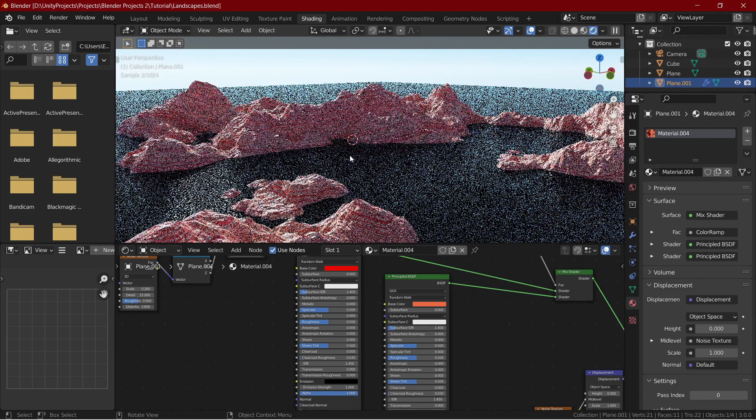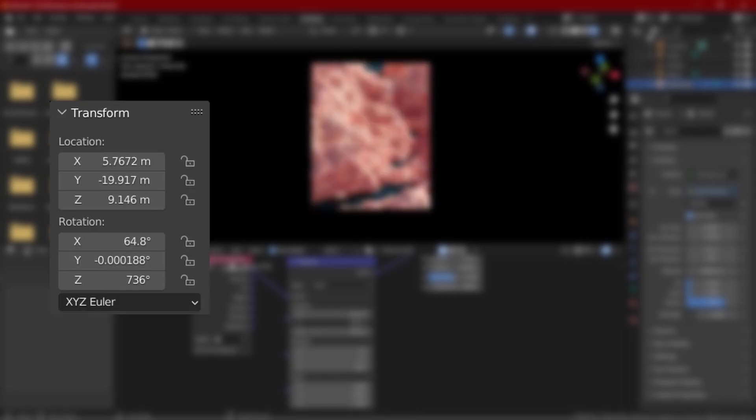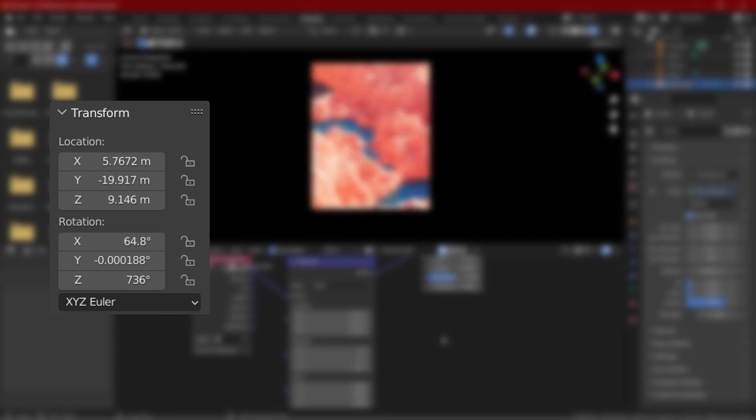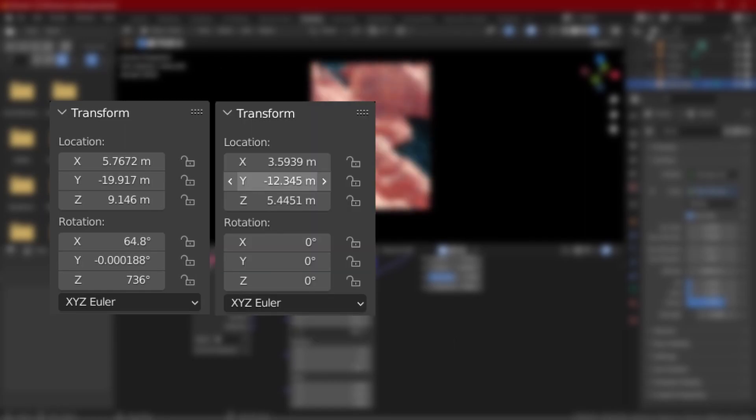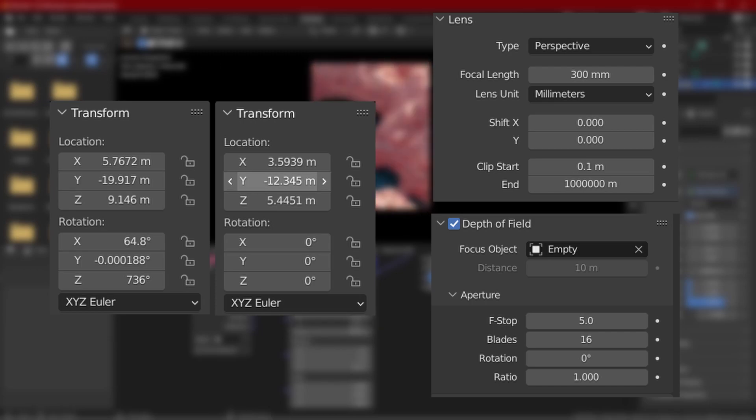Now if you want to recreate the camera settings in the thumbnail, this is the camera location and rotation. I also have a focus object. This is its position and these are the camera settings.